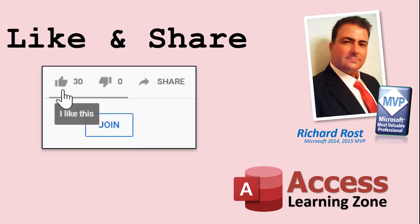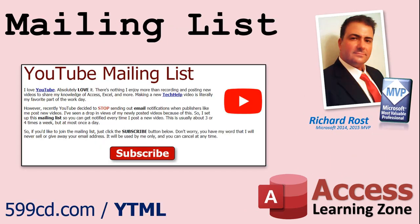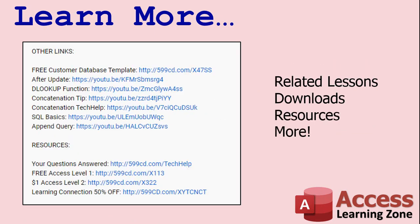If you enjoyed this video, please give me a thumbs up, and feel free to share it wherever you think it might help people who are interested in access. Make sure you subscribe to my channel, which is completely free, and click on the bell icon to select all to be notified every time I post a new video. YouTube no longer sends out email notifications when new videos are posted, so if you'd like to get an email every time I post a new video, click on the link below to join my mailing list. Click on the show more link below the video to find additional resources and links. You'll see a list of other videos, additional information related to the current topic, free lessons, and lots more.